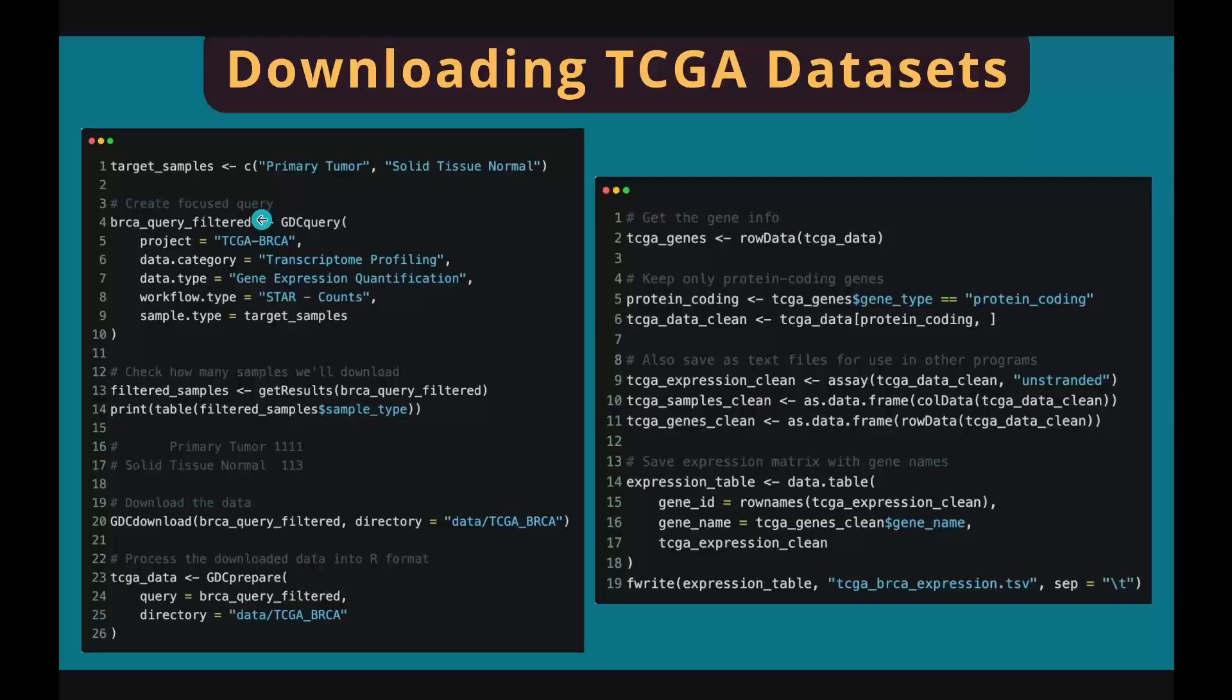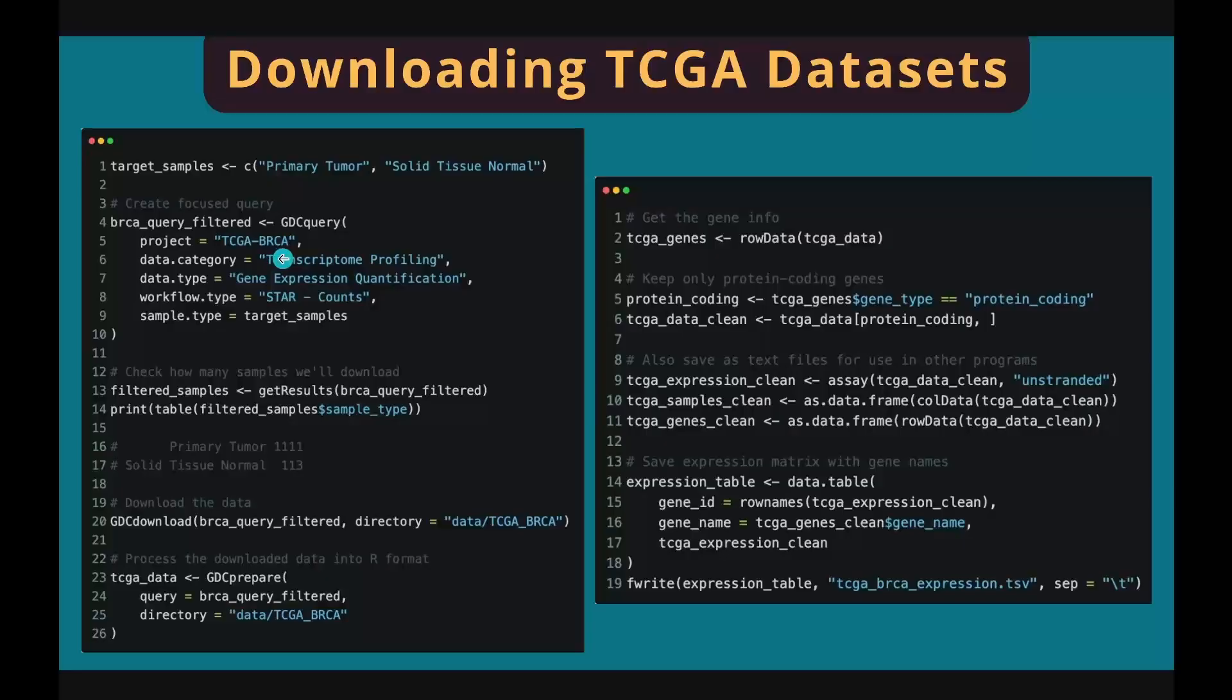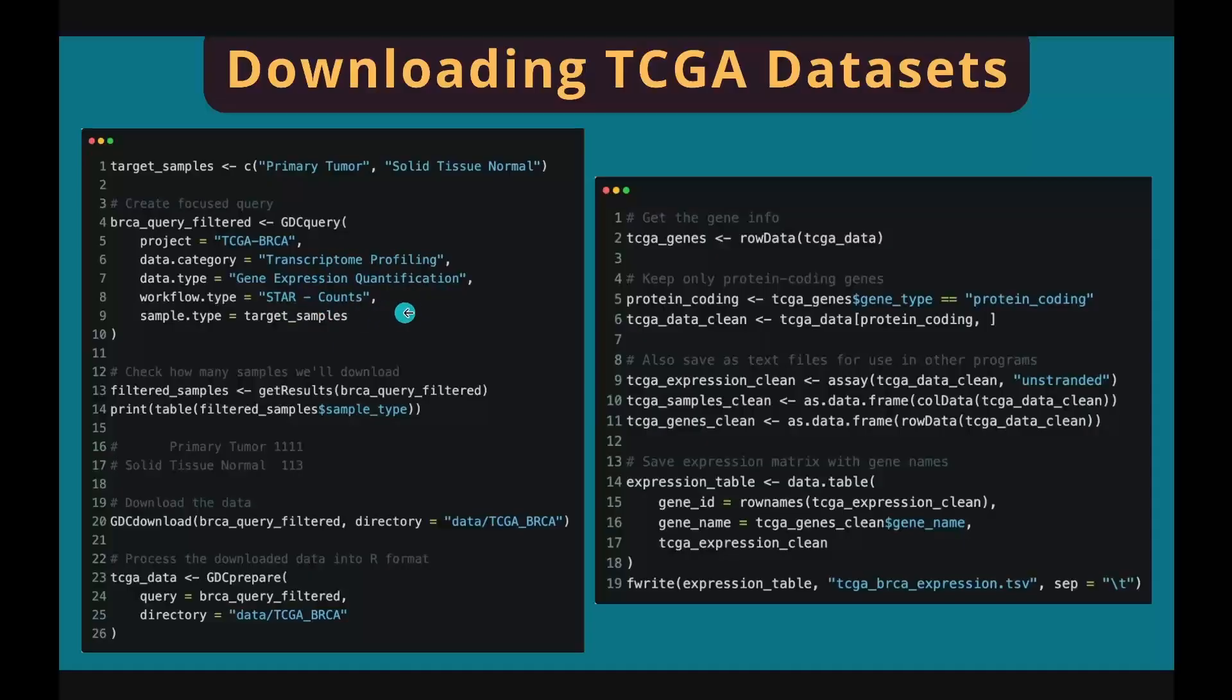First, we create a focused query using the GDCquery function. In this function, specify the name of the dataset you want to download. Here we want TCGA-BRCA dataset. Data category, we want transcriptome profiling. Data type, we need gene expression data. Workflow, we want raw counts, not normalized counts or FPKM. Sample type, we want primary tumor and solid tissue normal.